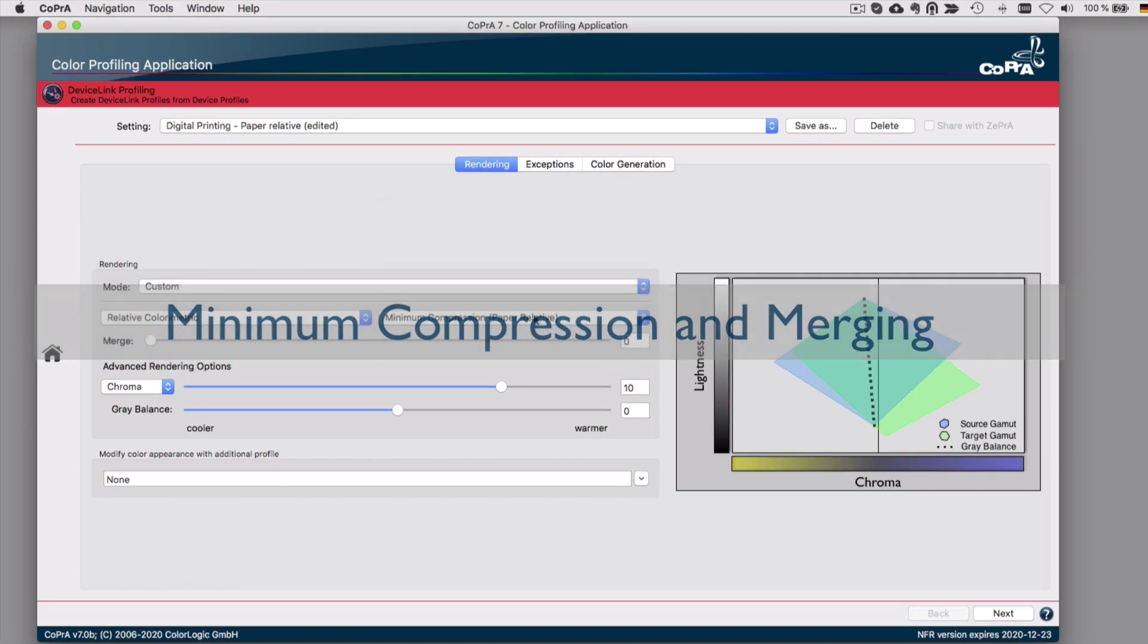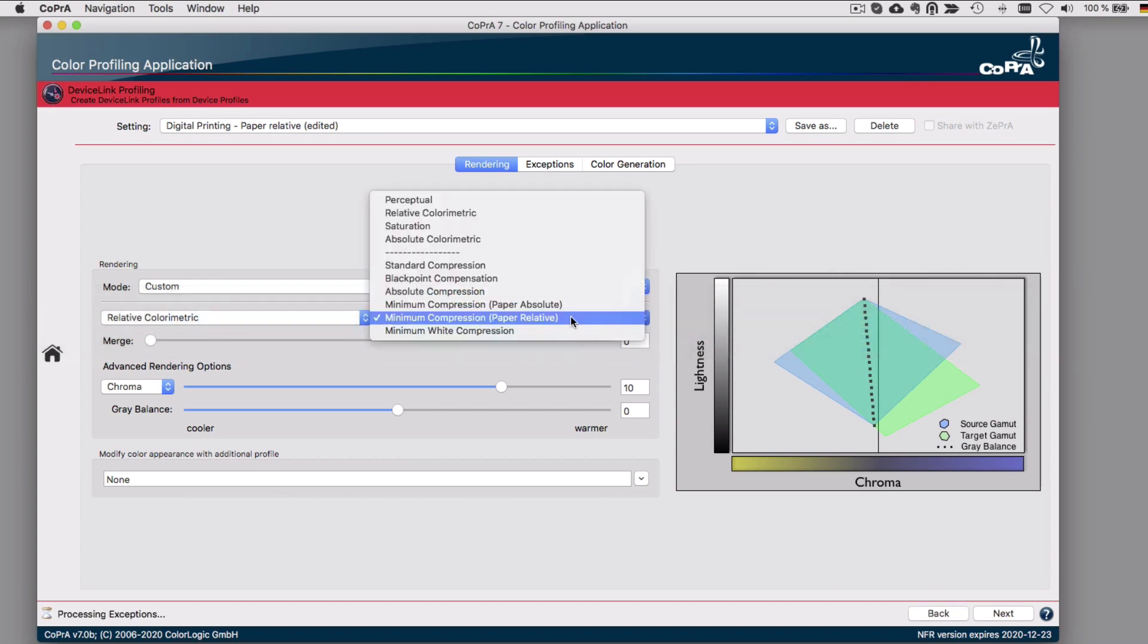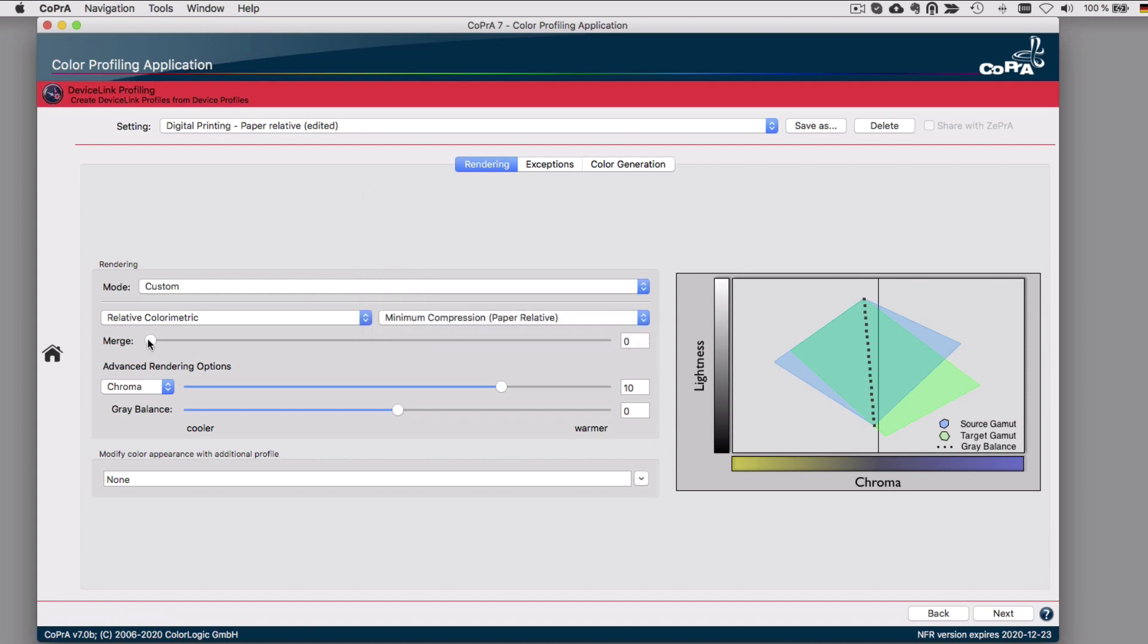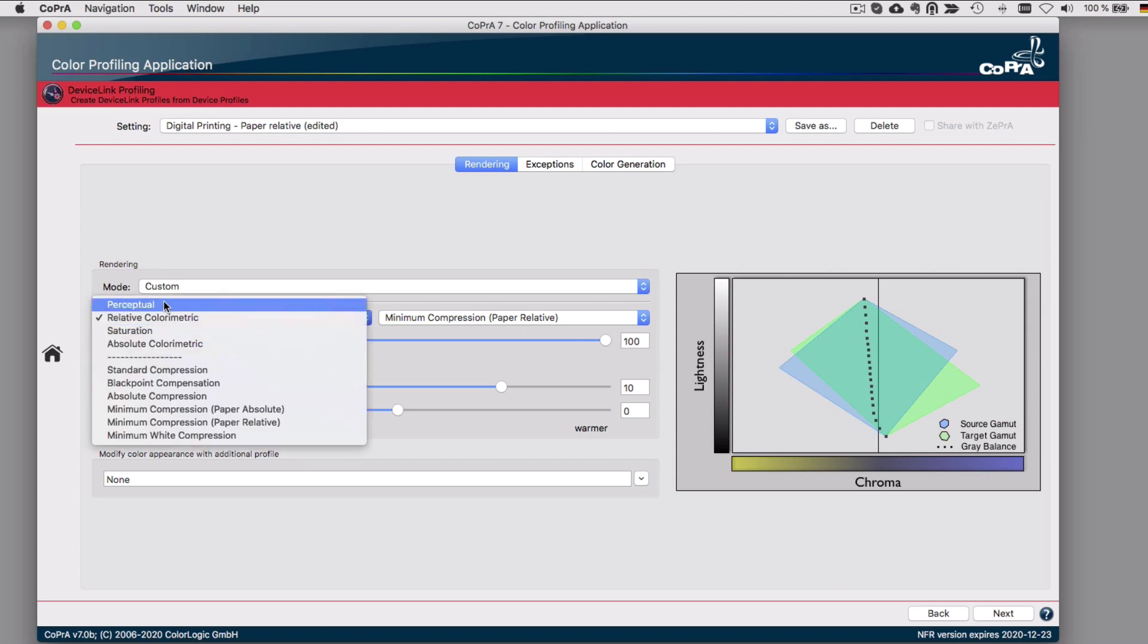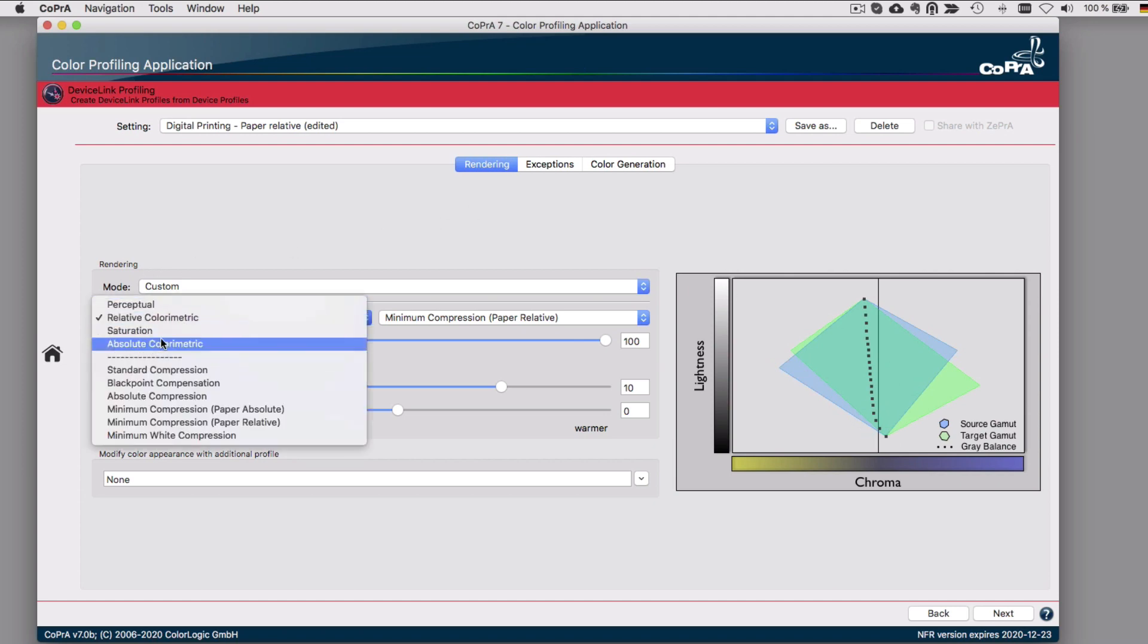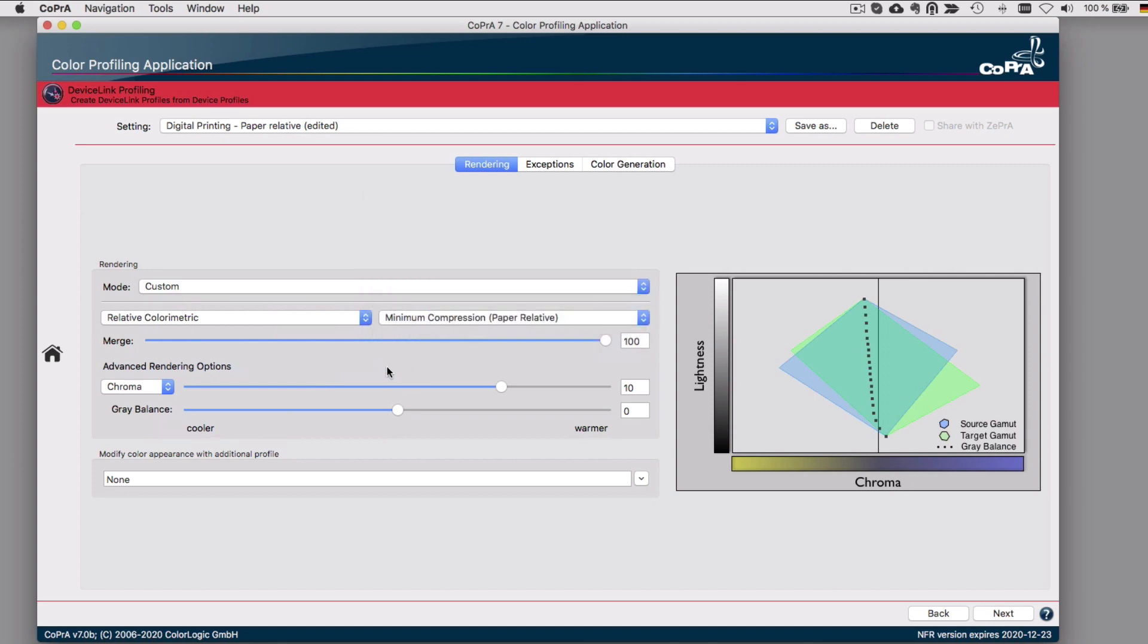In the list of rendering methods for printer and Device Link profiles, we have a new Minimum Compression or Paper Relative rendering option. It minimally adjusts the white and black points only, and the rest of the color space is treated rather like relative colorimetric rendering. In addition, you can now merge the four standard ICC rendering options as well as one of the ColorLogic rendering methods.